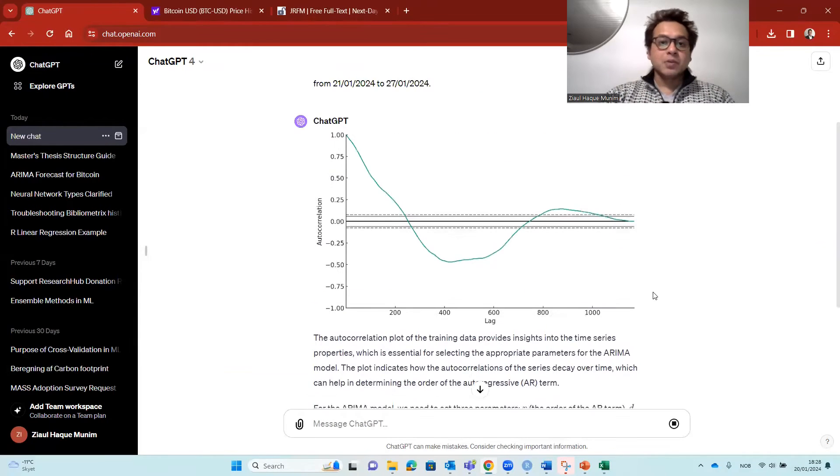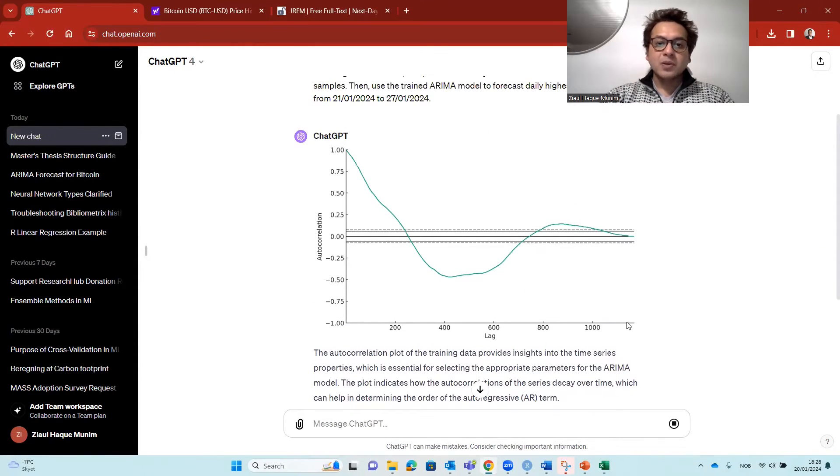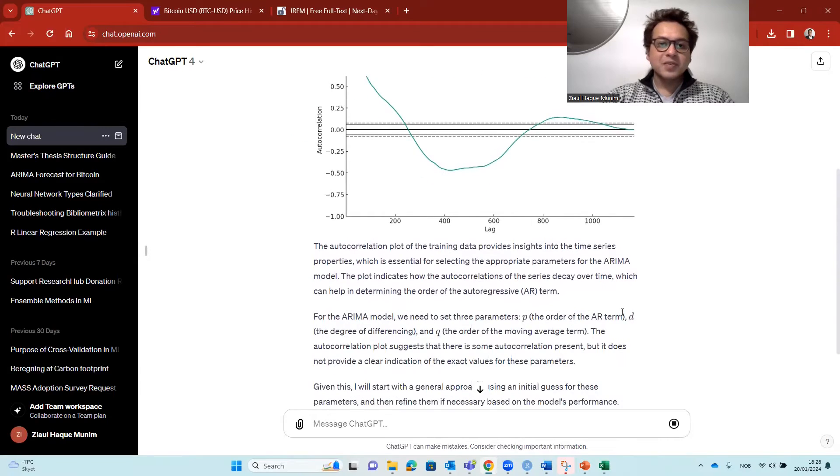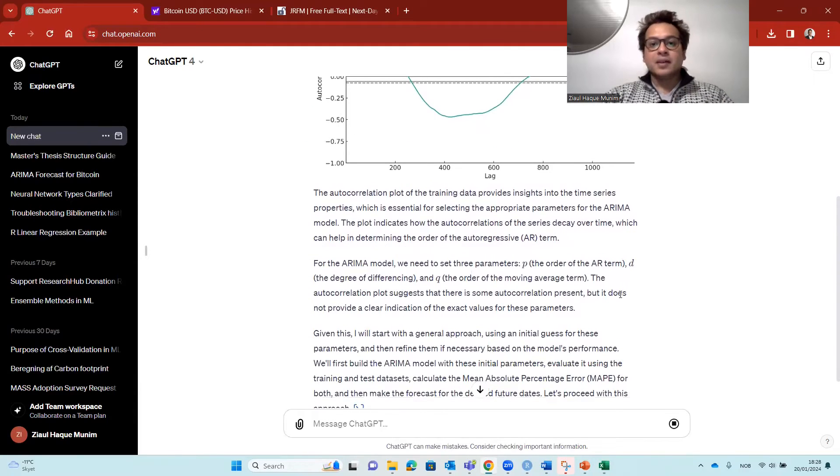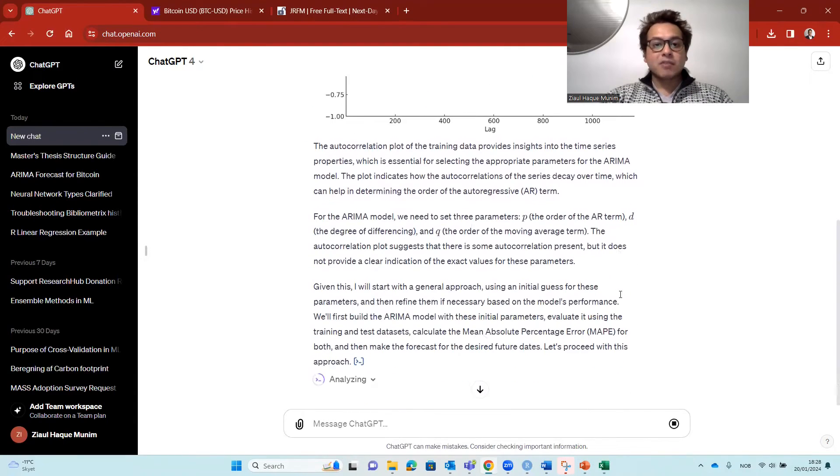We gave very clear indication, very clear prompt and very clear guideline how it should proceed. So here we can see it's already providing us the autocorrelation plot. So that's something really nice. Here you can see and read the details of it.